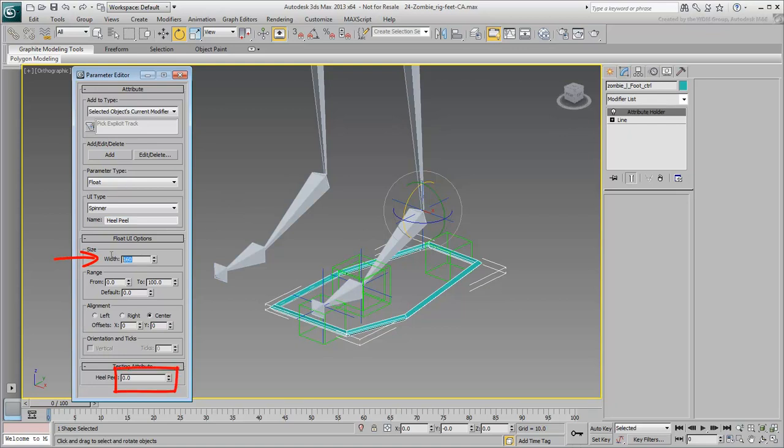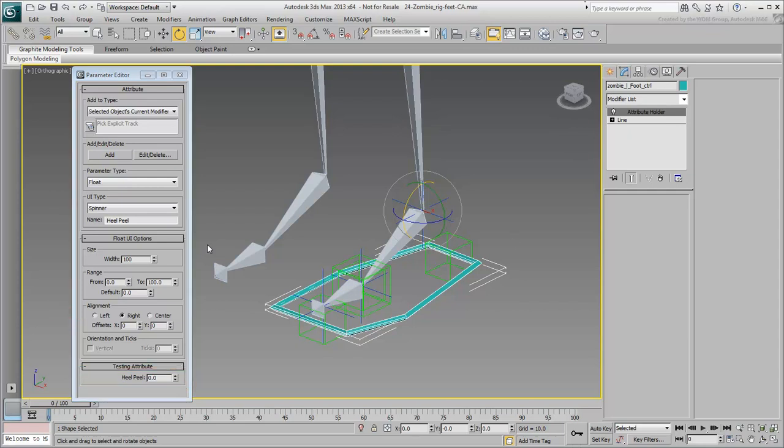You can also choose an alignment. Choose Right to eventually have all custom attributes aligned vertically to the right of the command panel.